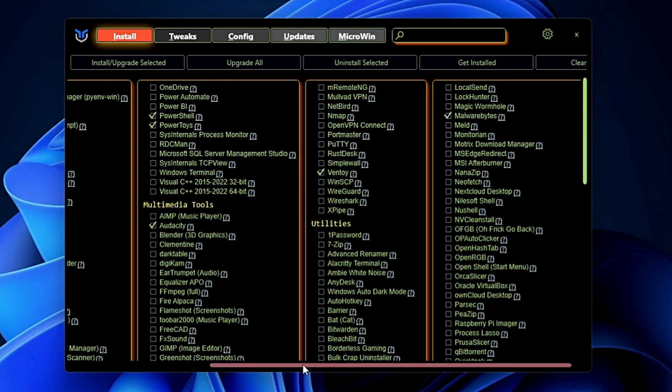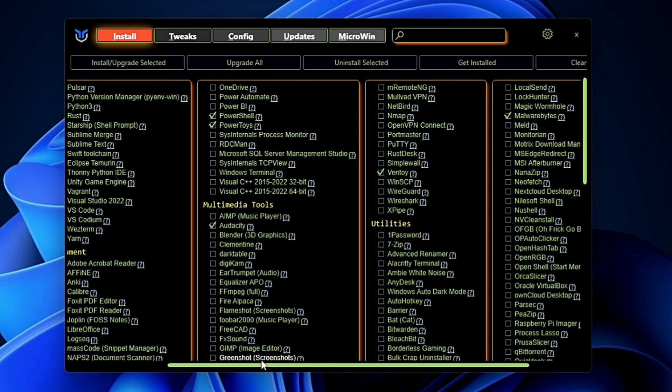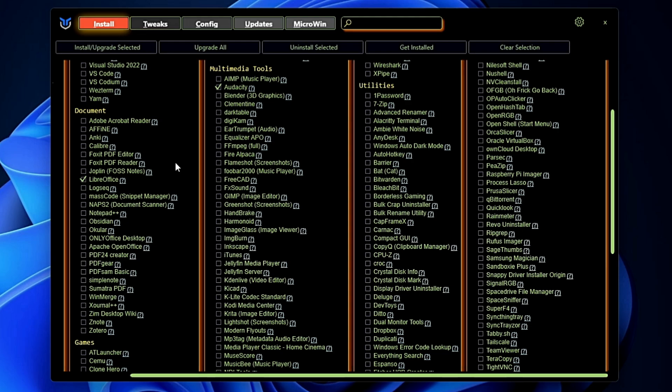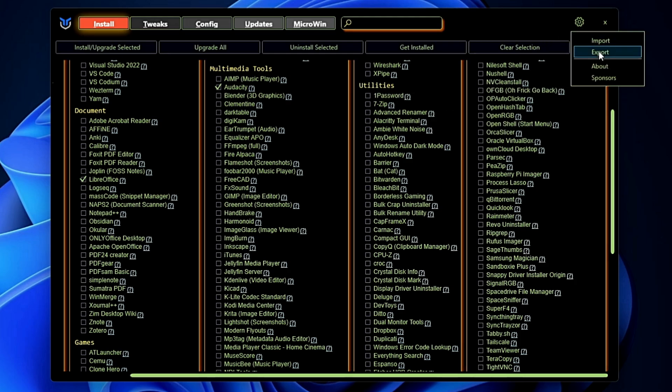Choose whatever application you want to install and then you can click on Install Selected and the application will start installing on your machine. Now additionally what you can do here, once you have selected the applications, click on the settings gear icon, click on Export.